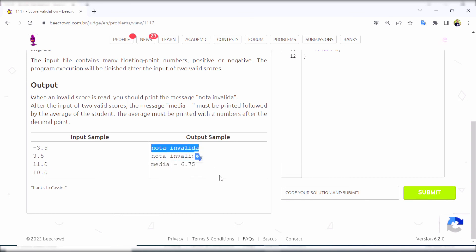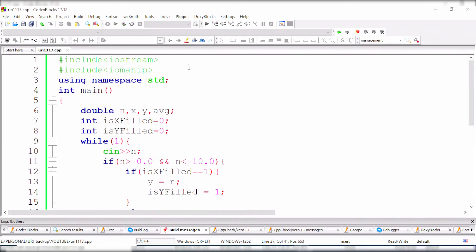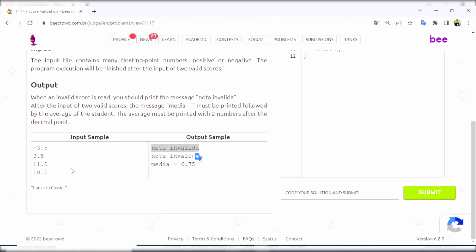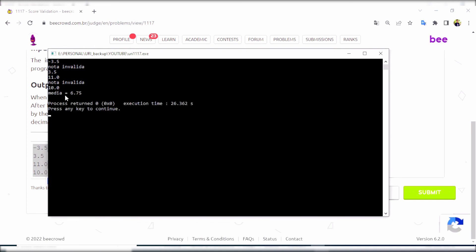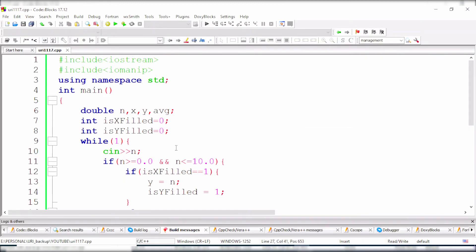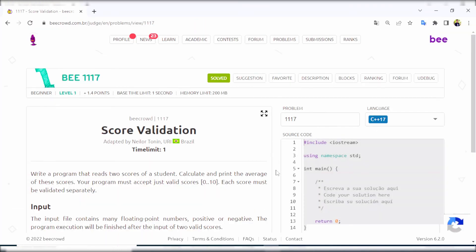Now let's copy the test case and paste it to run. The first test case shows: an invalid score prints 'invalid', then 11.0 is an invalid score, then 10.0 is a valid score. Then we add 6.75 and complete the program execution. We will select the code, paste it, and submit.